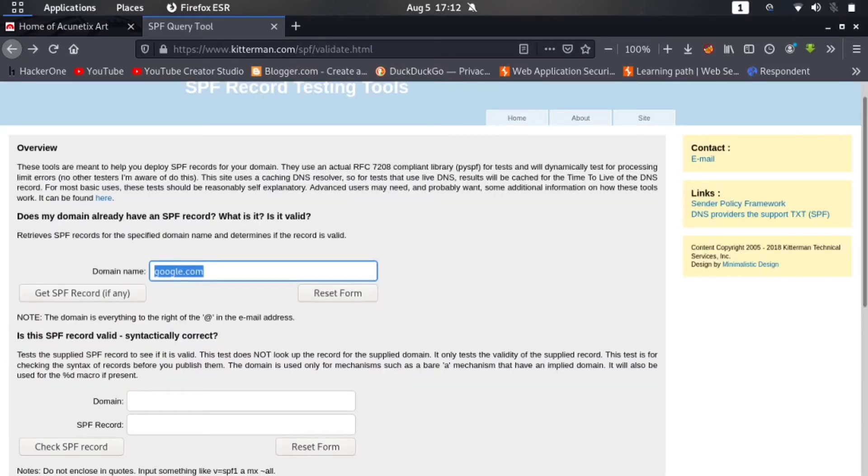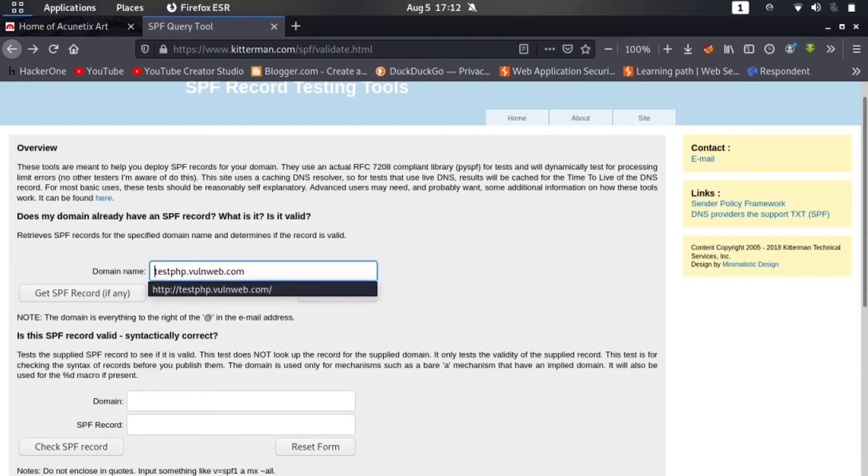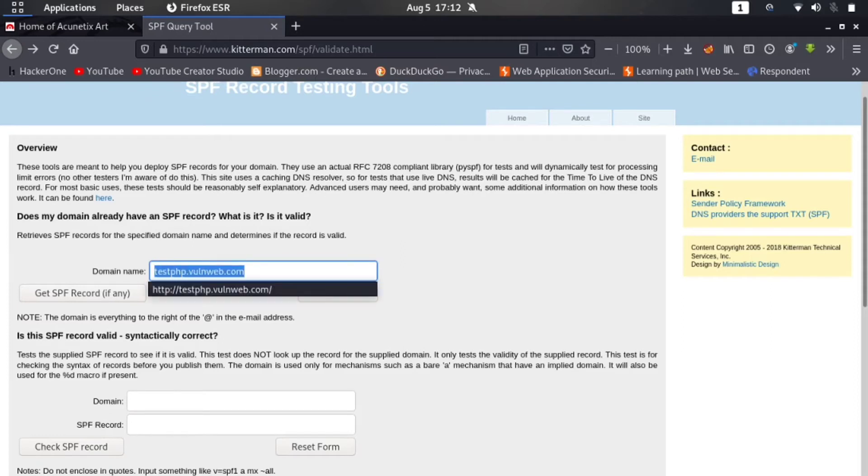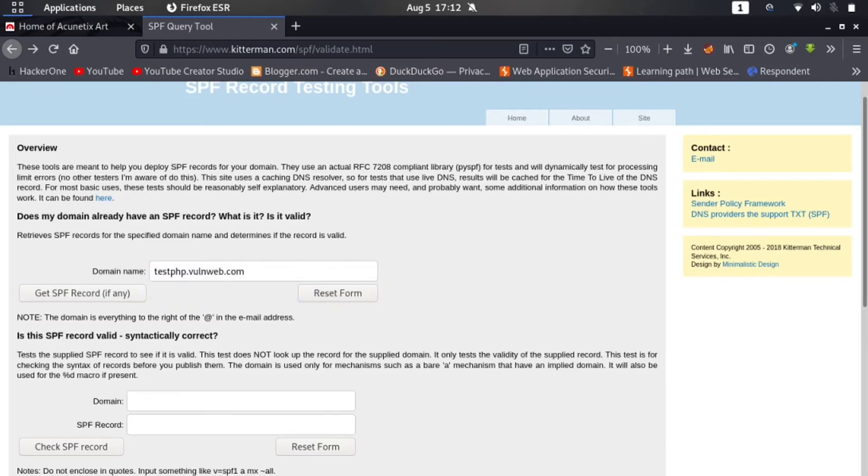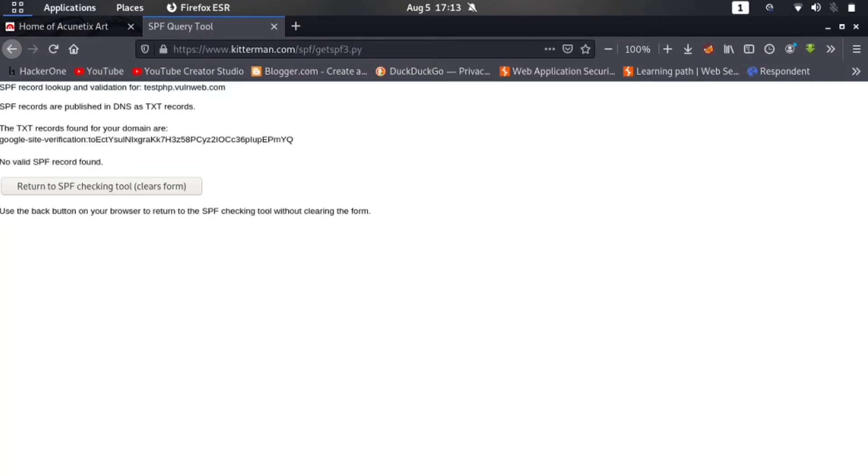And paste the link we copied: testphp.oneweb.com. Remember to remove the HTTP or HTTPS because I don't know why - if the record is available, it also says no record available. So be sure to remove the HTTP or HTTPS. Now after typing my vulnerable website, click on 'Get SPF Record'.